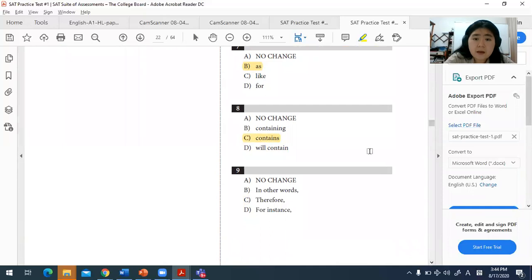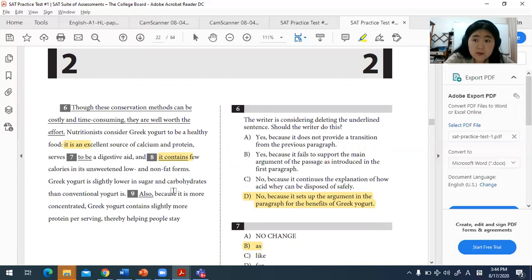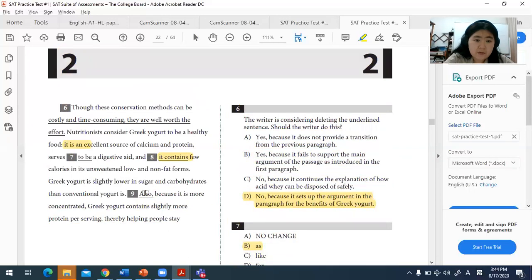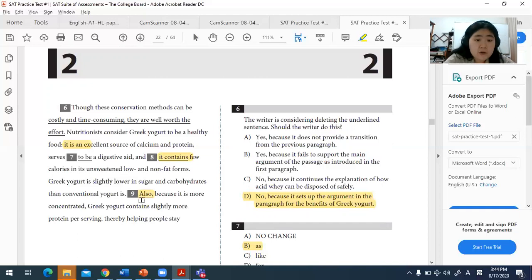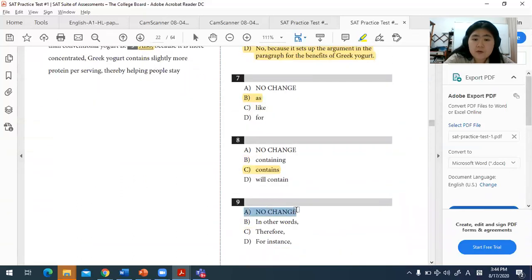For question nine, we look at the transitional word. An additional idea is being presented — one more benefit of Greek yogurt is given on top of the others. Since it's an additive relationship, the transitional word 'also' is the most appropriate usage here.